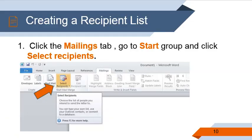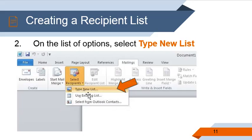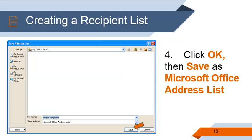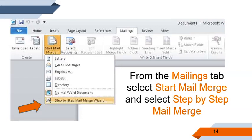Here are the steps in creating a recipient list. First step, click the Mailings tab, go to Start Group, and click Recipients. Step 2, on the list of options, select Type New List. Third step, on the New Address List dialog box, click New Entry and type the recipient information. Step 4, click OK, then save as Microsoft Office address list. From the Mailing tab, select Start Mail Merge and select Step-by-Step Mail Merge.